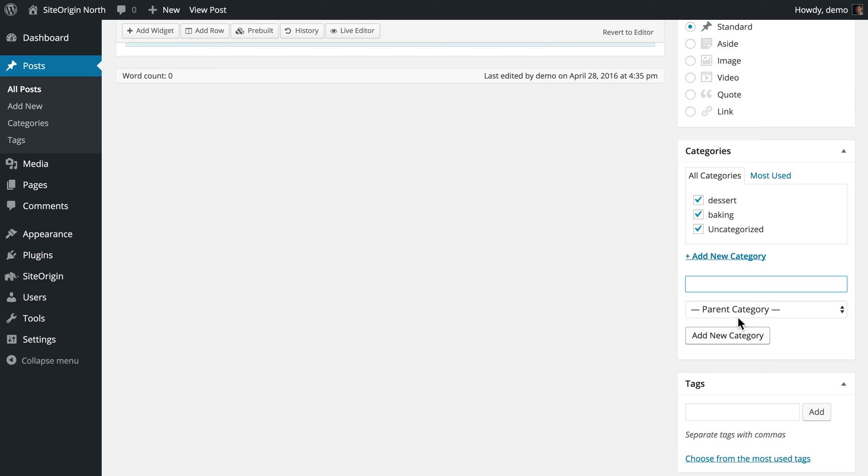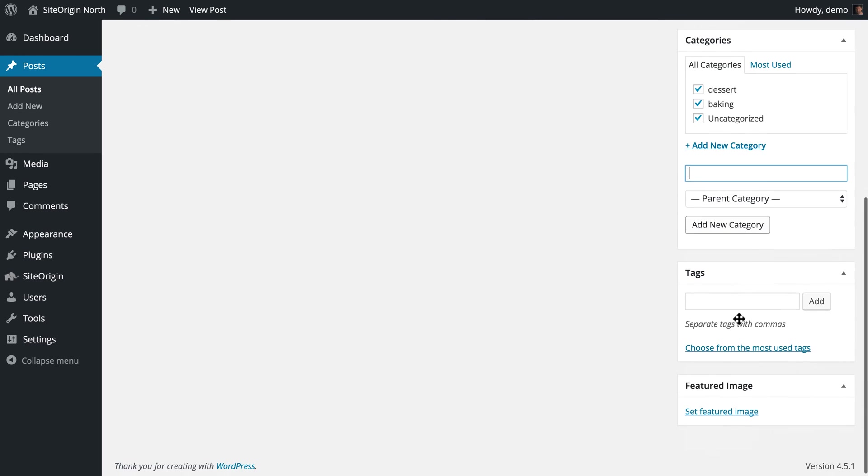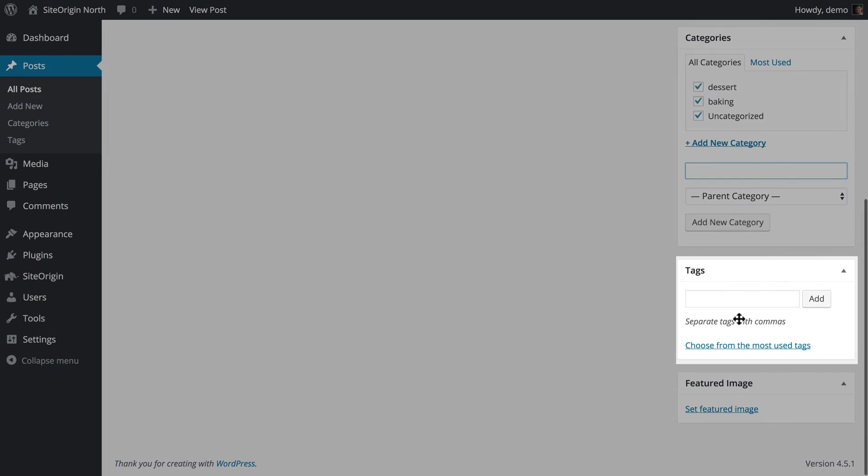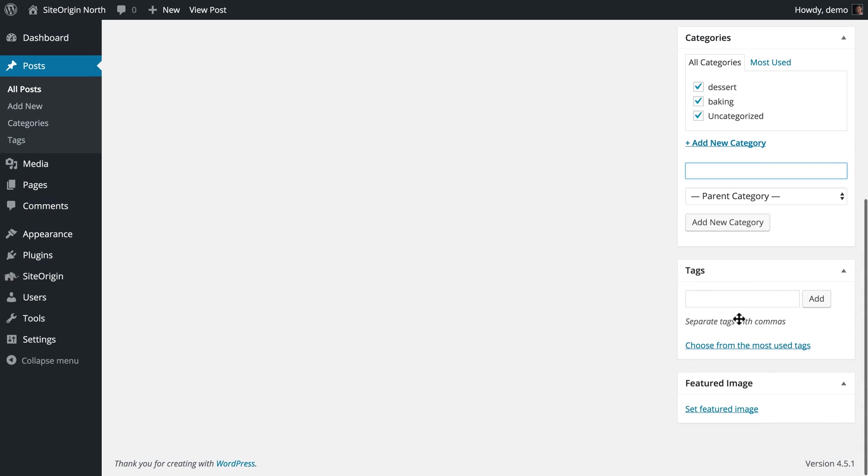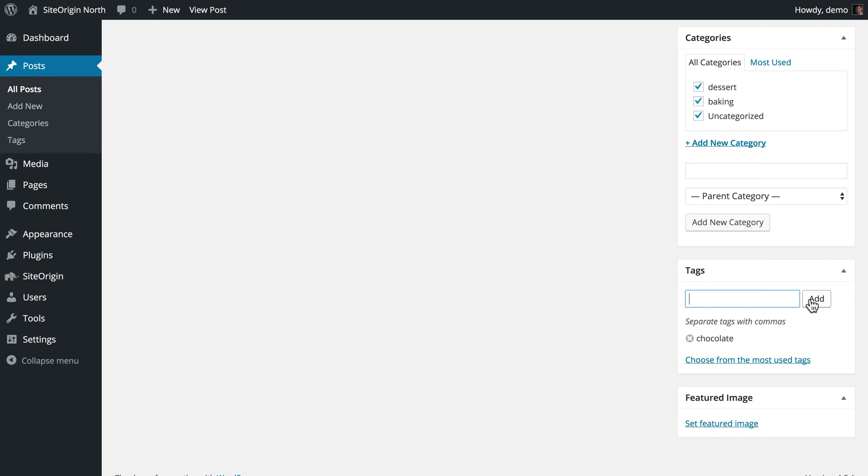Where categories are used to group similar posts, tags are used to describe each individual post in more detail and will assist visitors when looking for posts with specific content. For this post, we will use the tags cookies and chocolate. You can create tags individually by typing out the tag name and clicking Add, or multiple tags at the same time using comma separation.